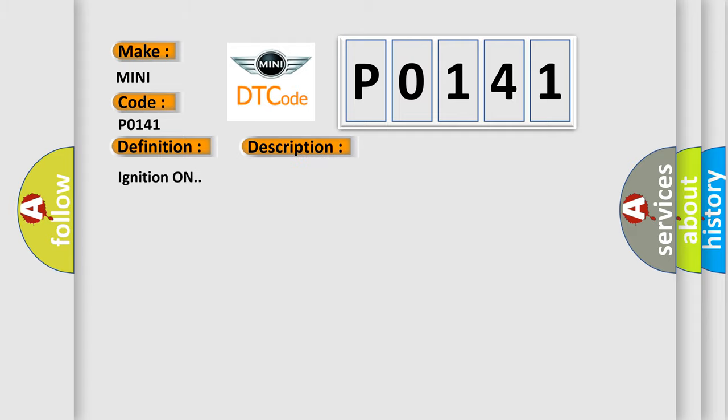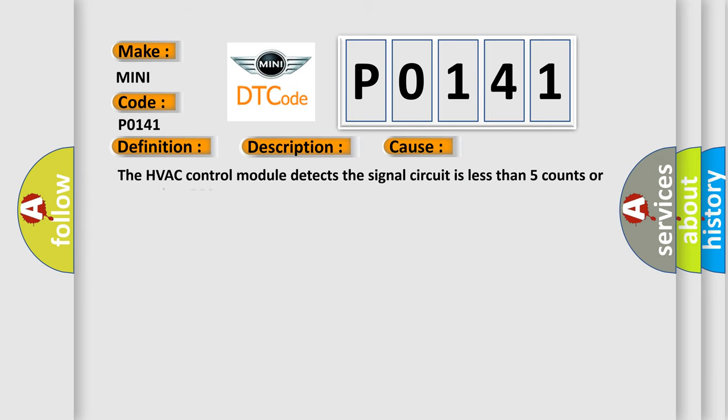Ignition on. This diagnostic error occurs most often in these cases: The HVAC control module detects the signal circuit is less than five counts or more than 250 counts.